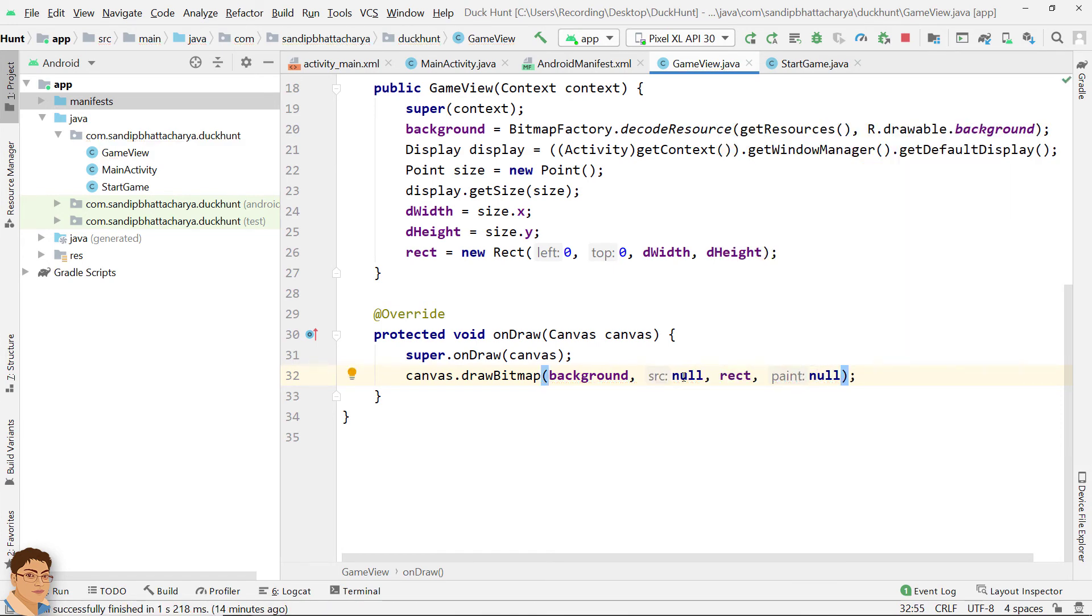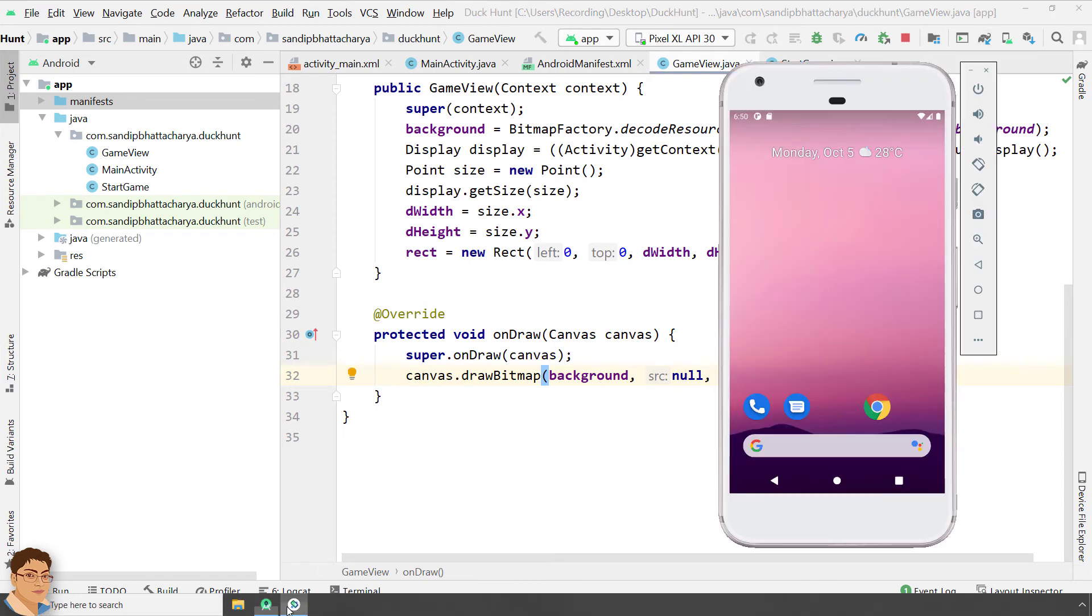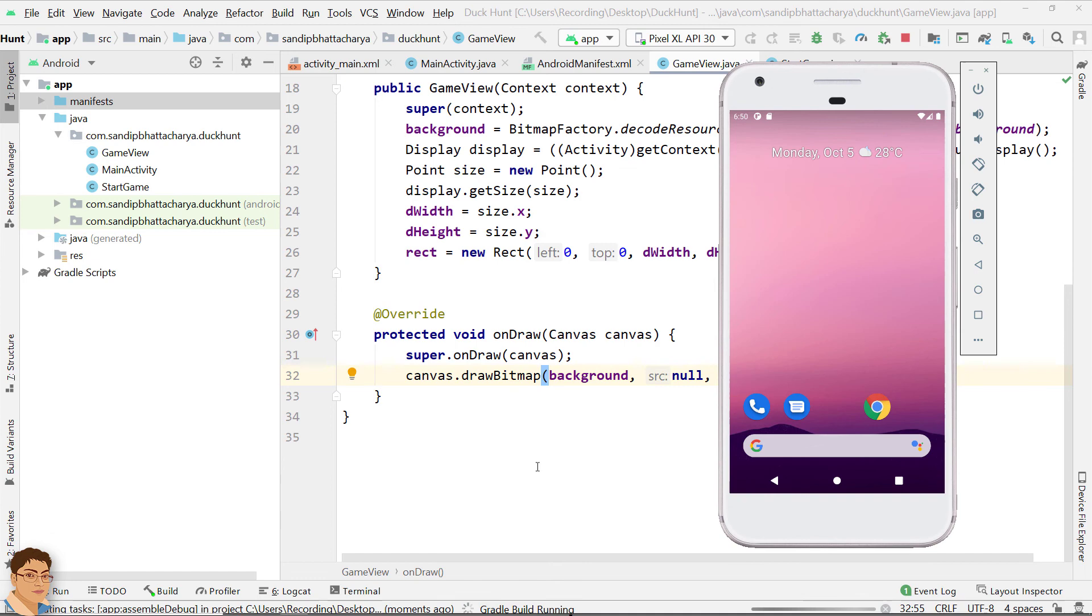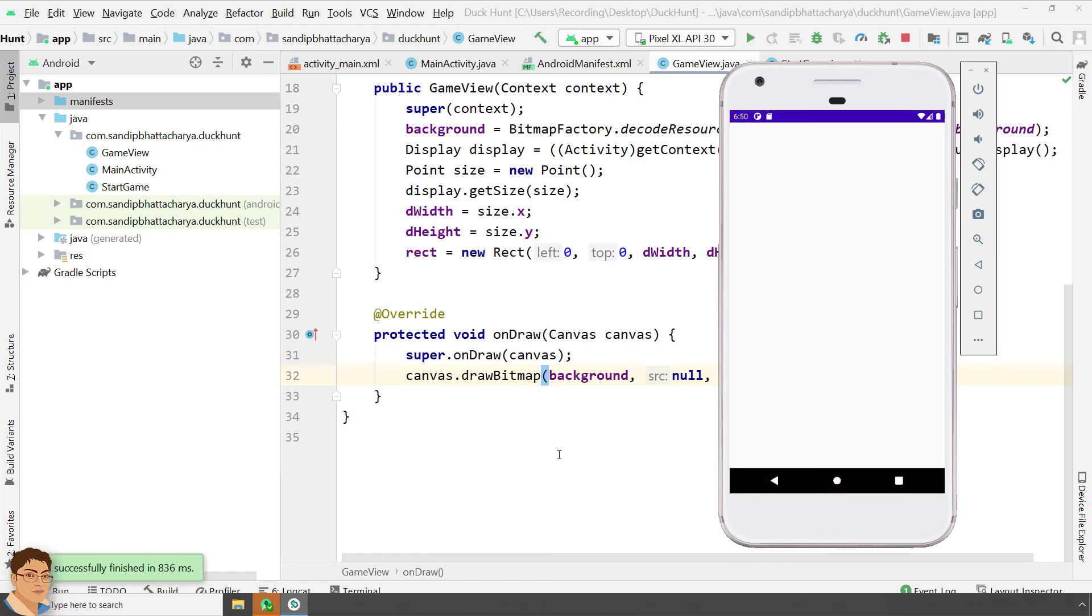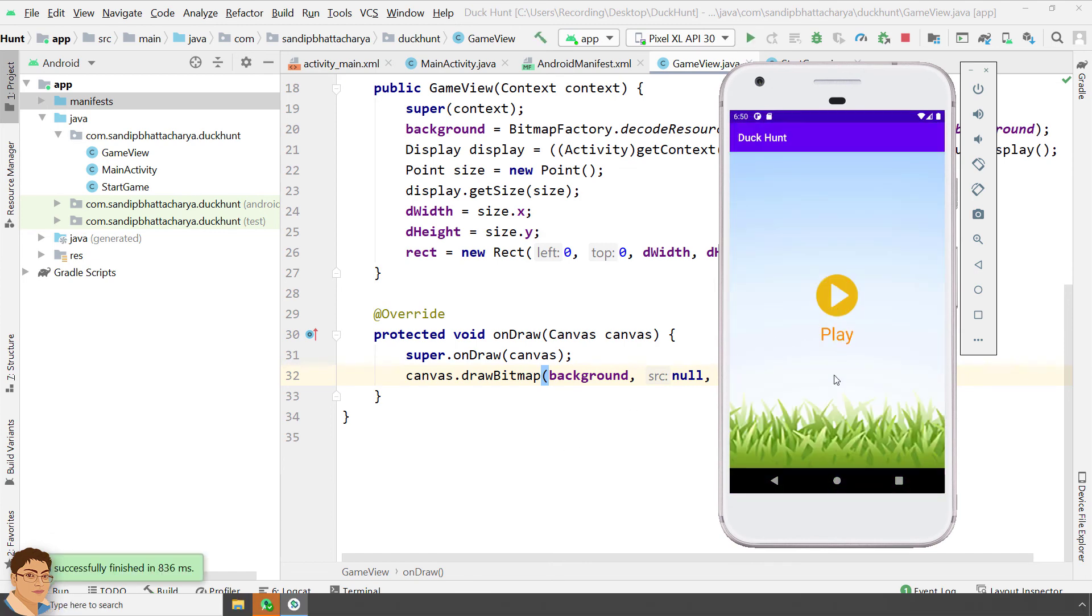Run the app in the emulator. Great. This time we're getting the desired output.